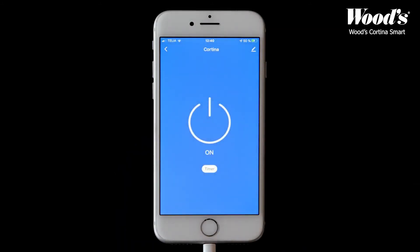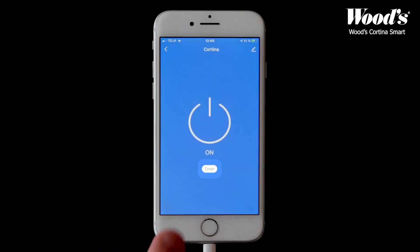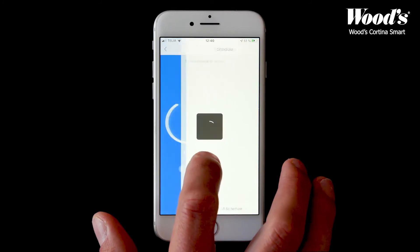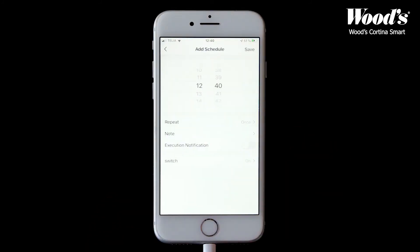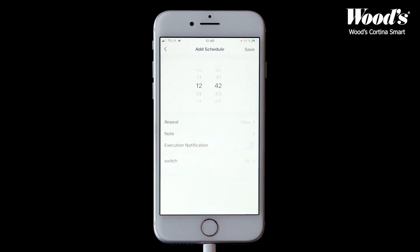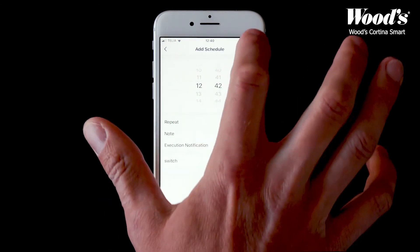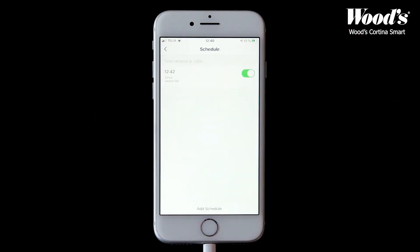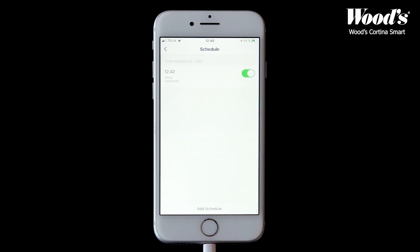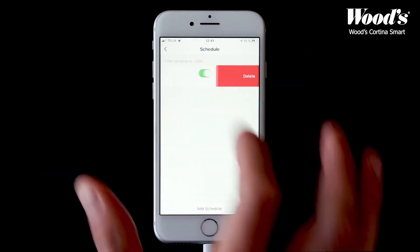Now let's go over some of the functions of this portable air conditioner. If you tap timer, you can create a schedule for when you'd like the device to turn on and off. Tap add and choose the setting. Swipe left if you'd like to delete the setting.